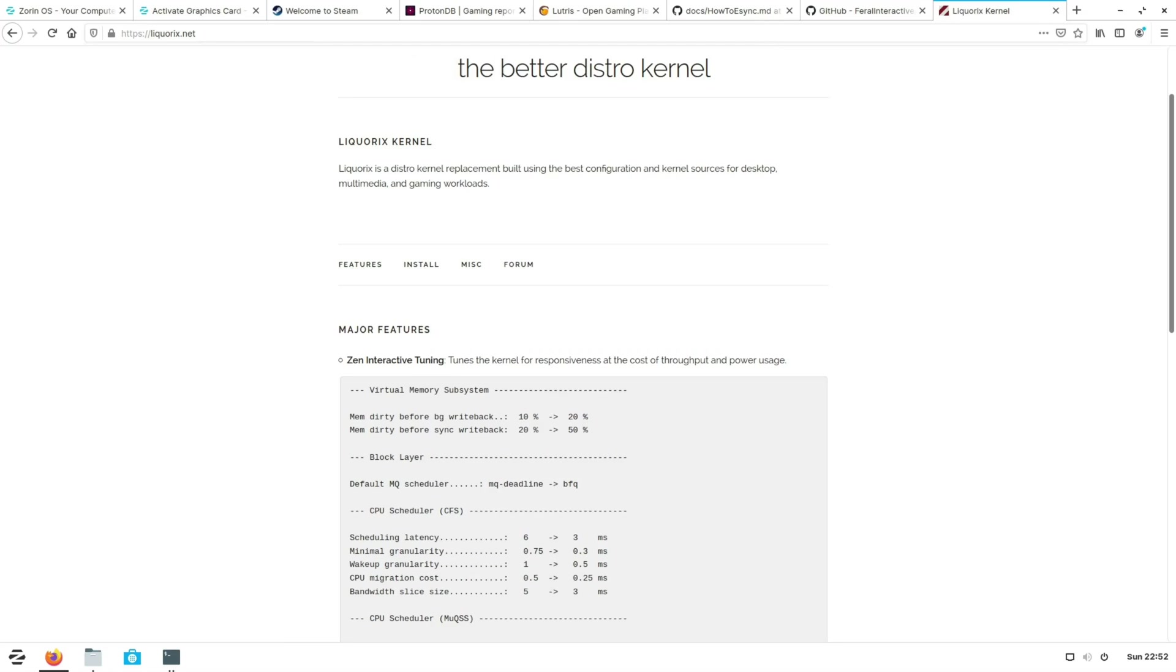The second performance tweak we can do is to install a custom Linux kernel that has the fsync patches. Now fsync basically improves on eSync which we discussed earlier and once again will further reduce the Wine overhead of CPU bound games. My recommendation for this purpose is to use Liquorix since Liquorix is designed for Ubuntu or Debian based distributions.